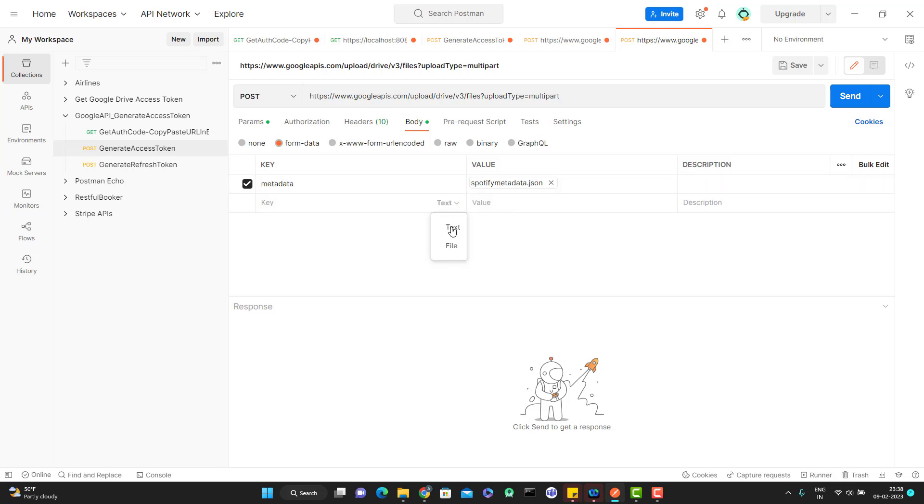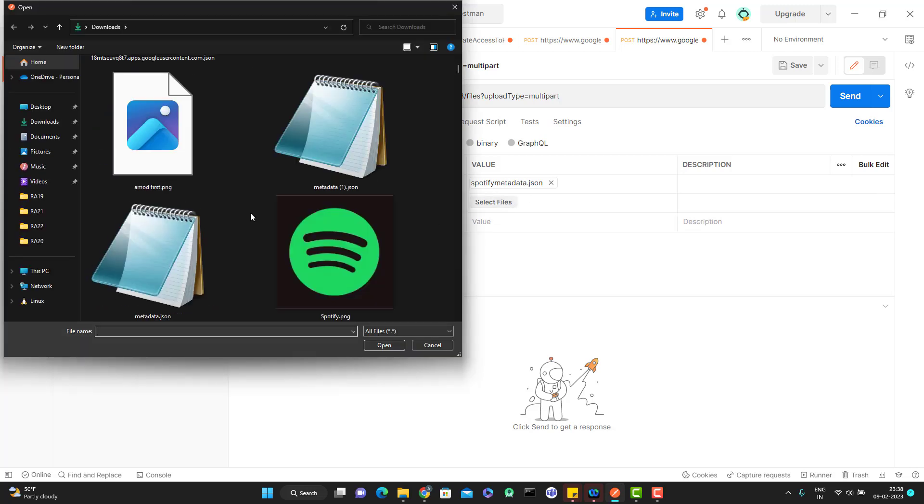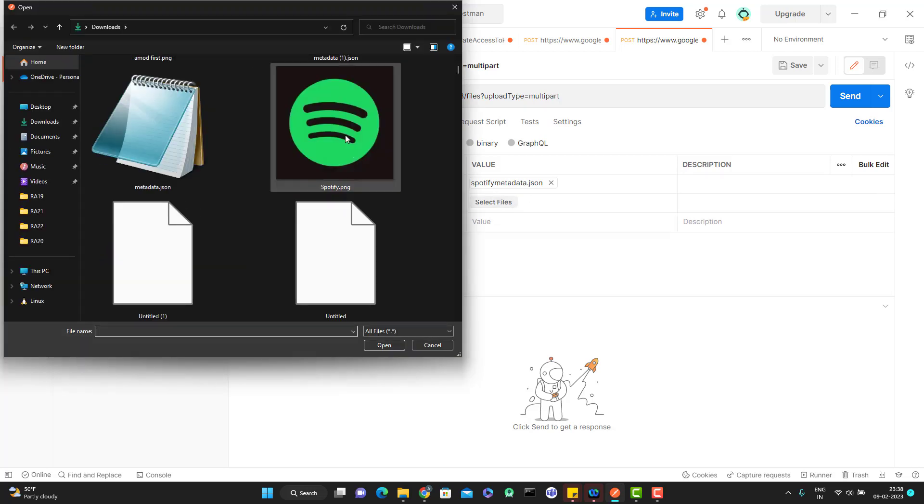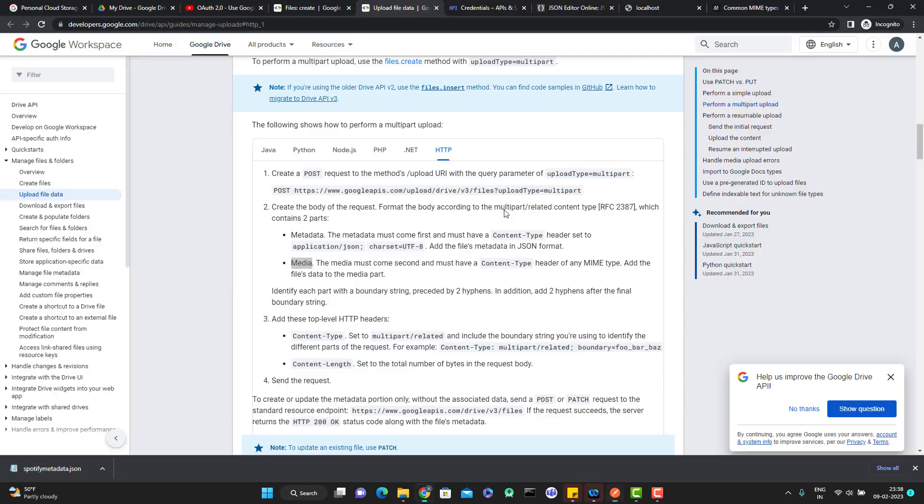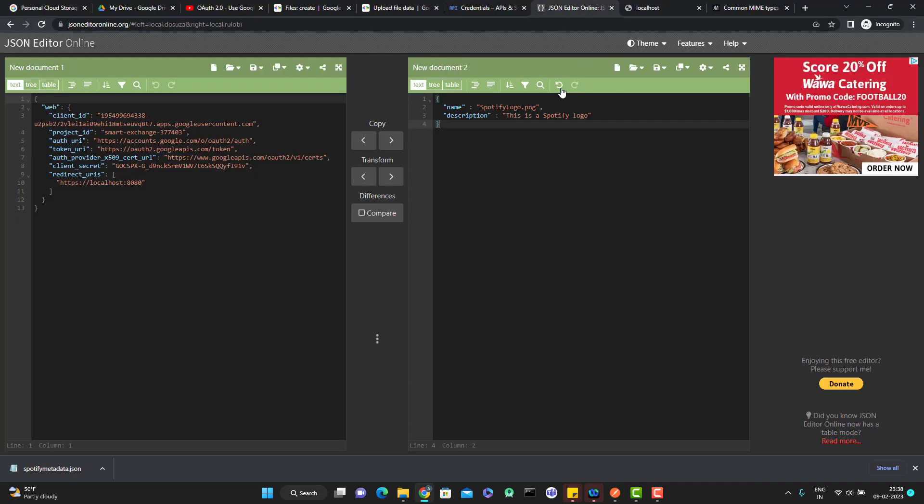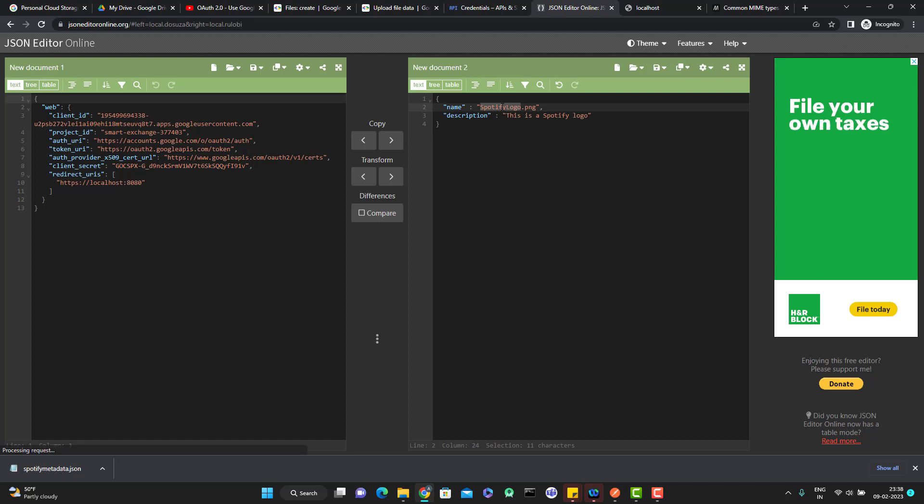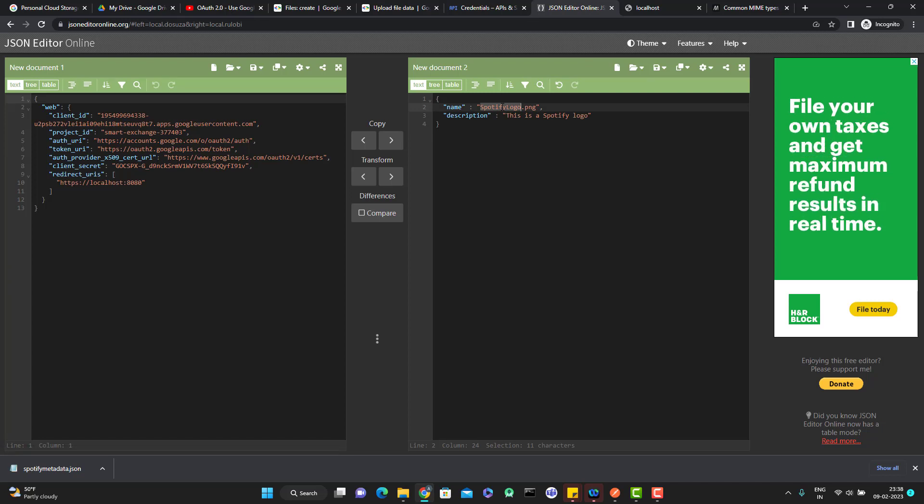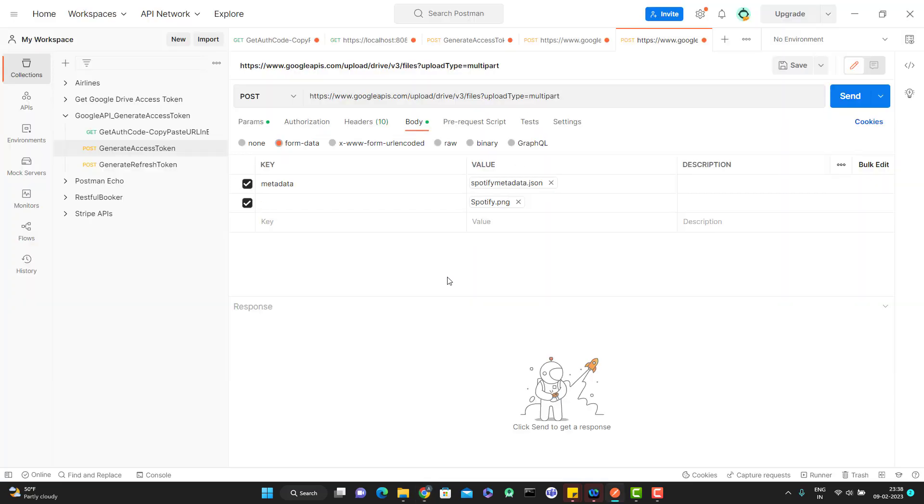Then second thing is media which you want to upload. Again I am going to upload my Spotify.png. What I am saying is whatever file I am uploading, upload this file in Google Drive with the name as SpotifyLogo.png. It will not take the actual name, the file name. Whatever file name you are providing in your metadata that it will take. And why I am passing the extension? Because this is a png file. So I am passing the extension as well in my metadata.